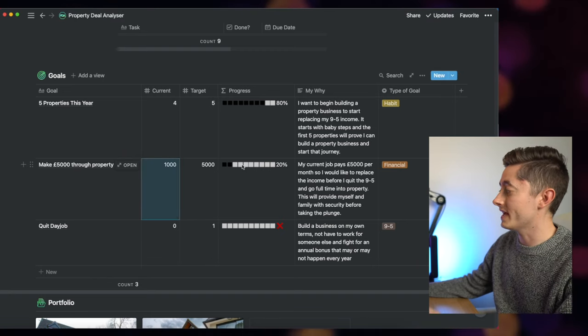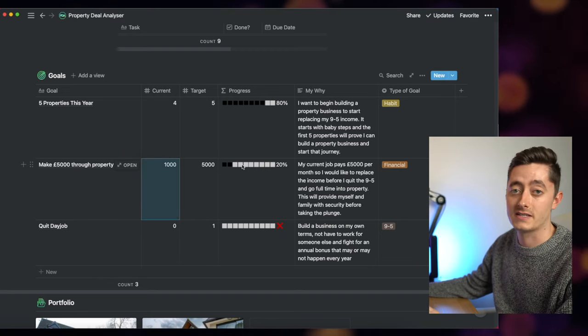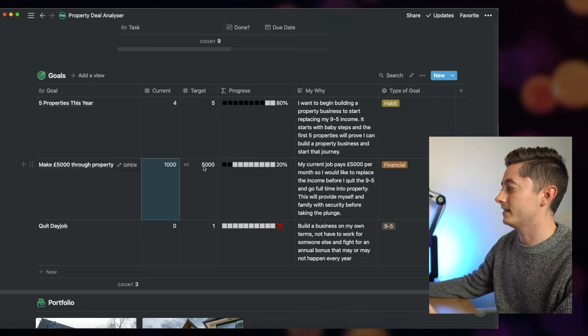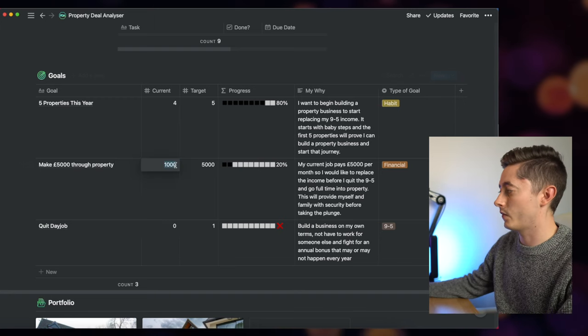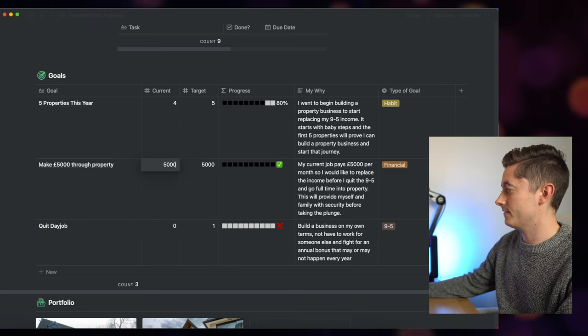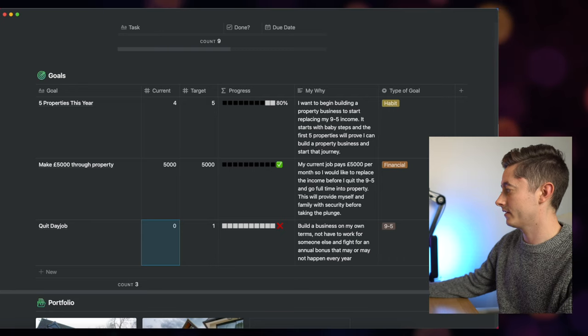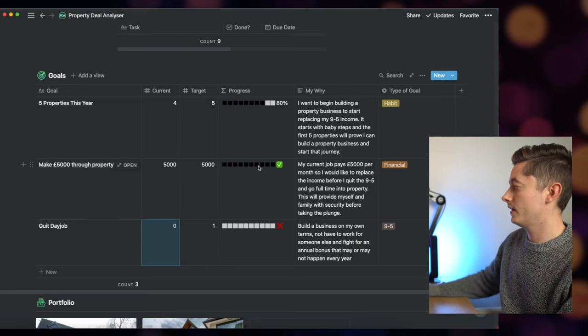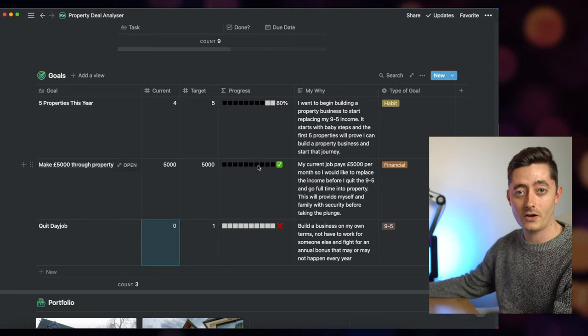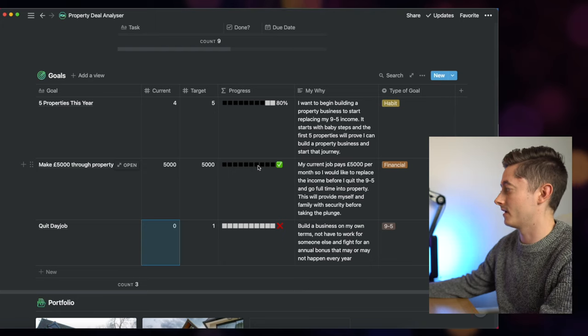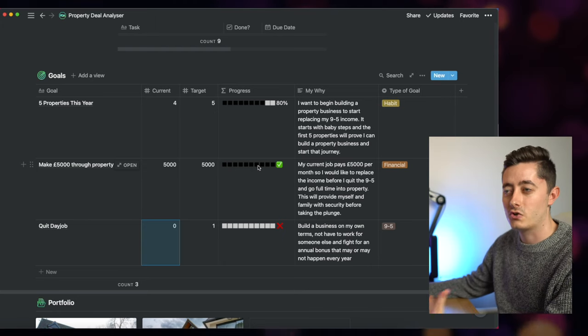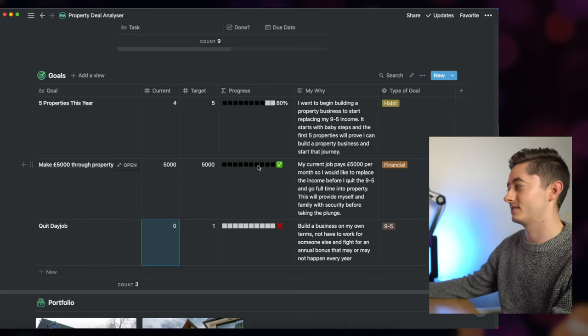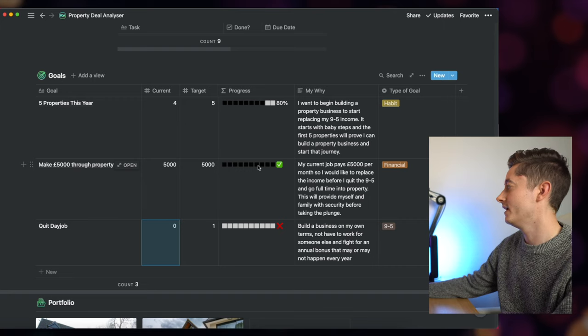This is telling me here that I'm 20% on the way to hitting my target, whereas if I was making £5,000 a month then this would change to completely done and there'd be a tick to say that I've met that particular goal. So it's a great way of tracking your own goals in your business and holding yourself accountable.